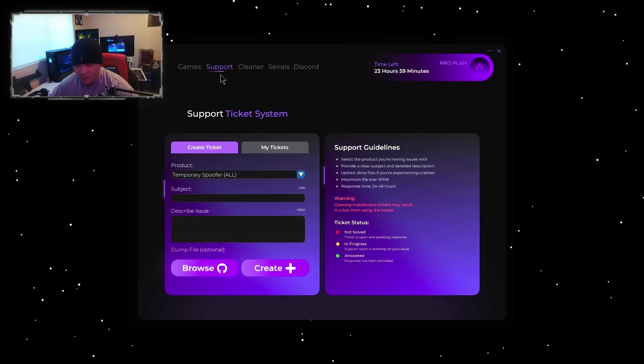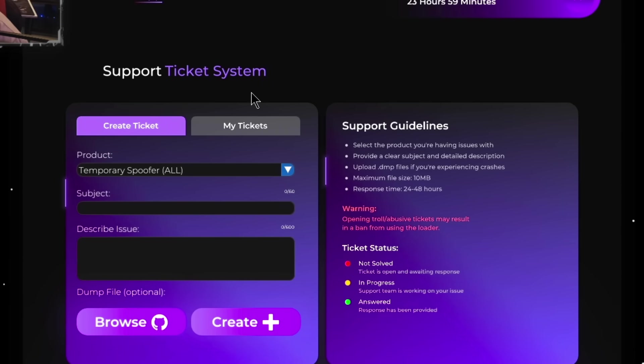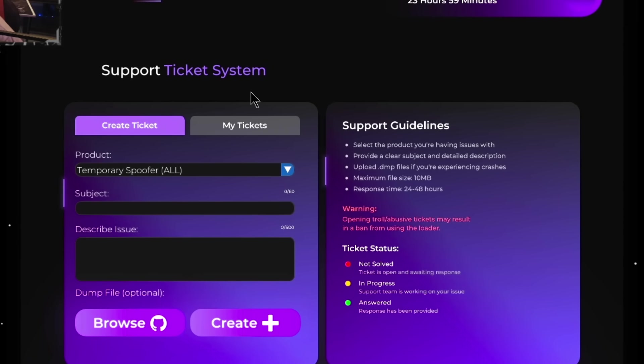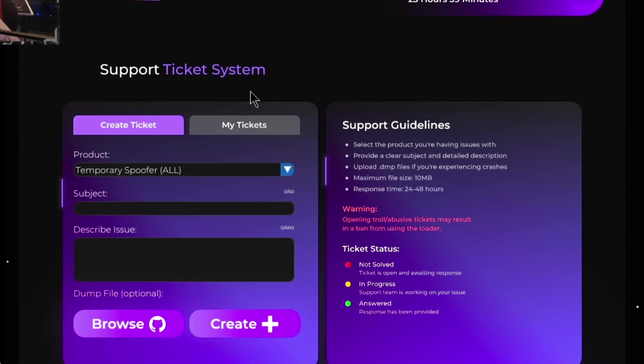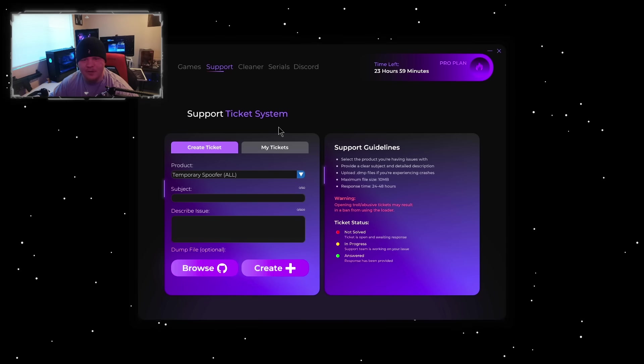Before I go into the loader and explain to you guys what you're looking at, let's go over the couple different tabs that they have. For support, they actually have a built-in support ticket system so you could get support while you're using the spoofer. You don't have to keep closing it and opening it once you're getting help. This is actually so convenient, I've never seen something like this in the spoofer community.